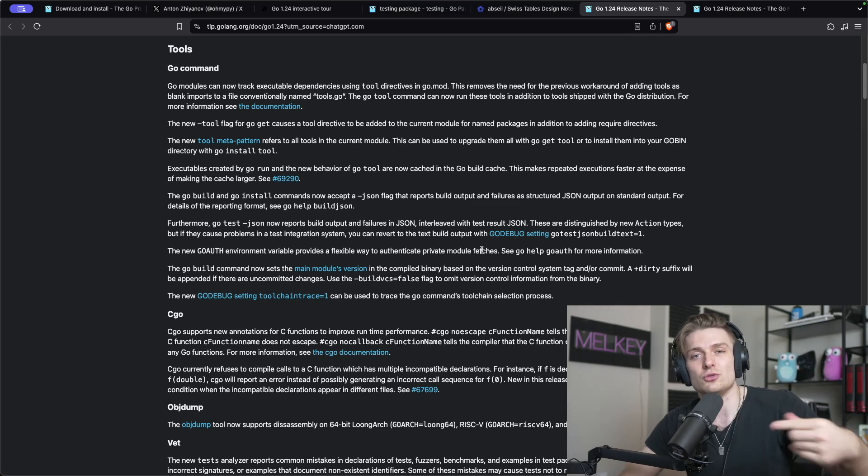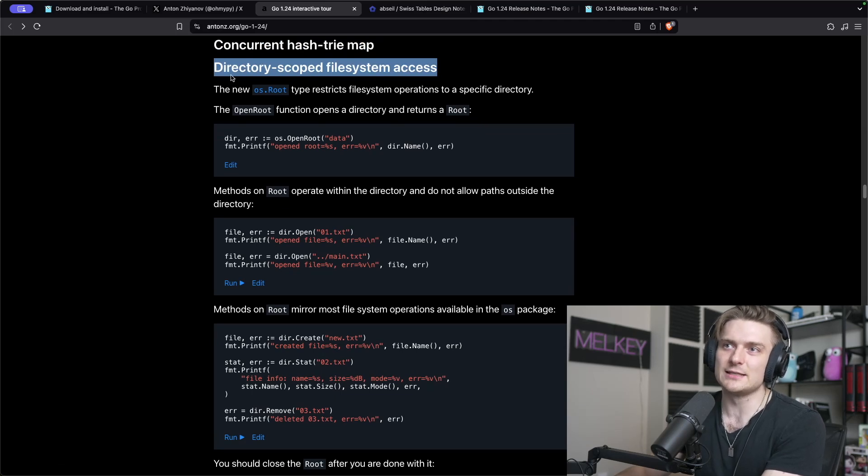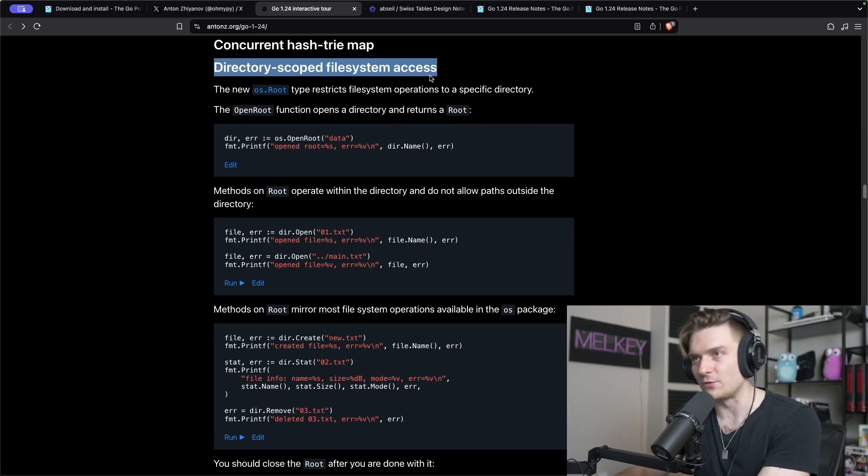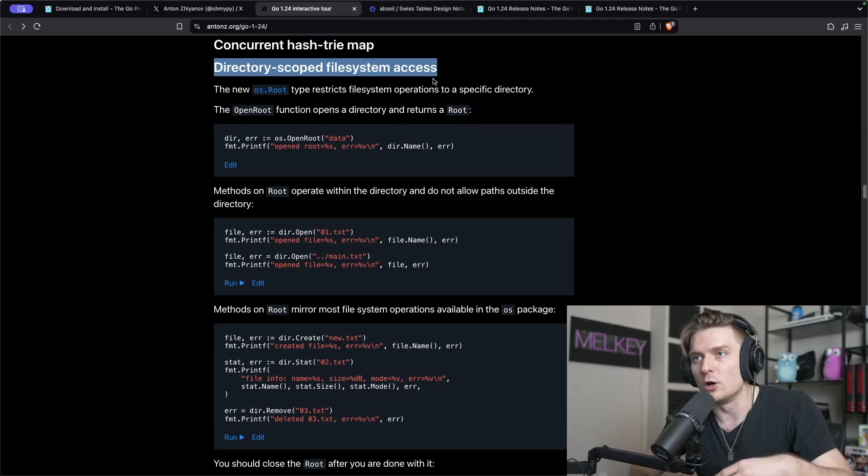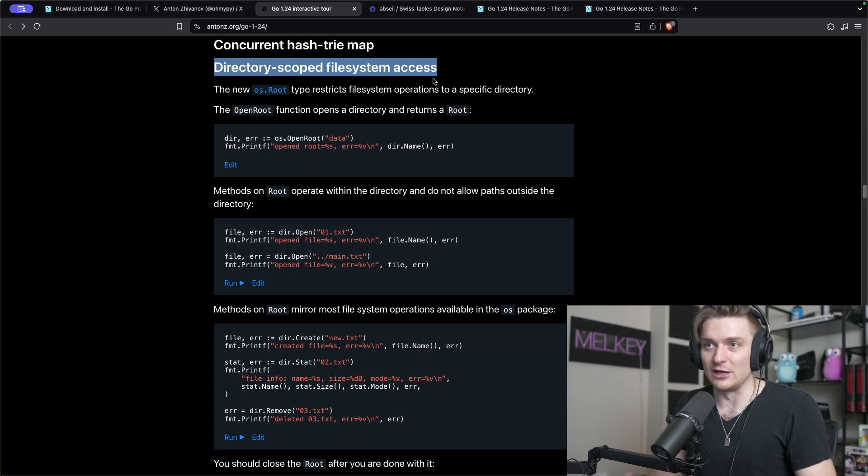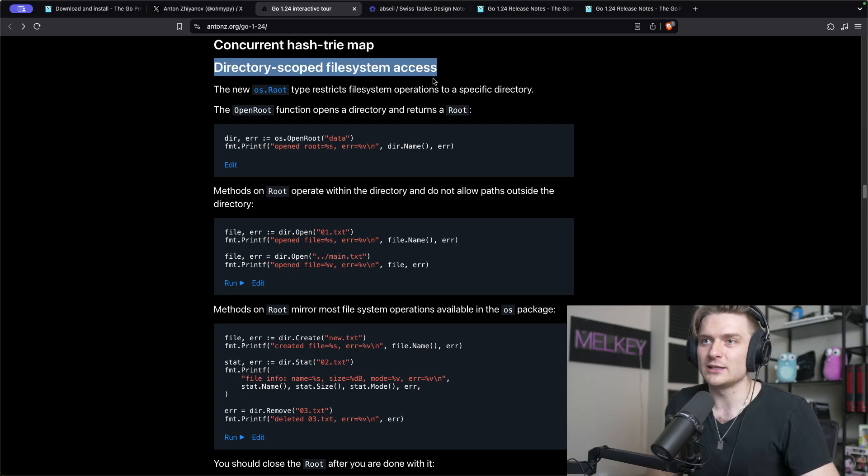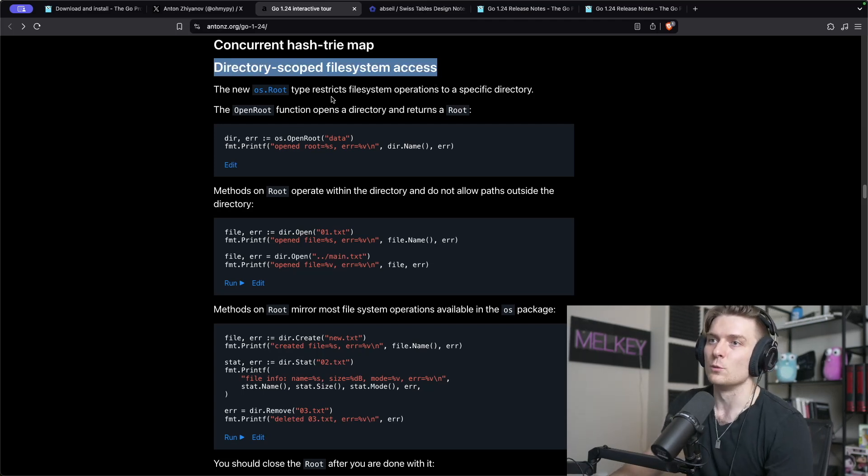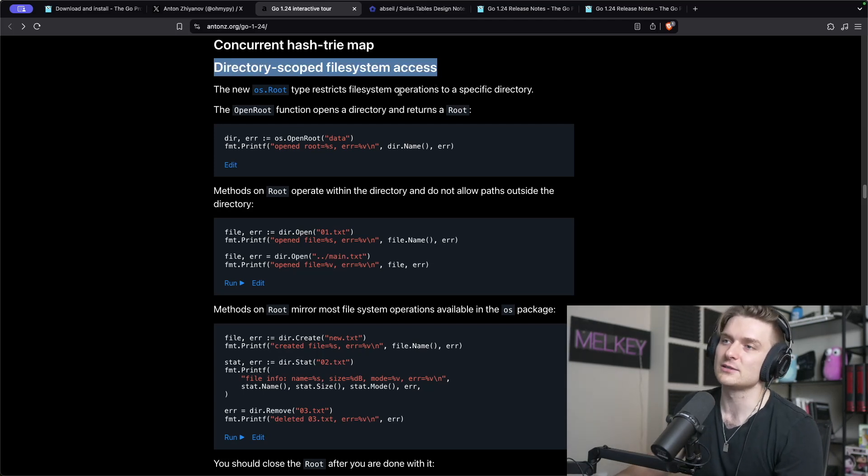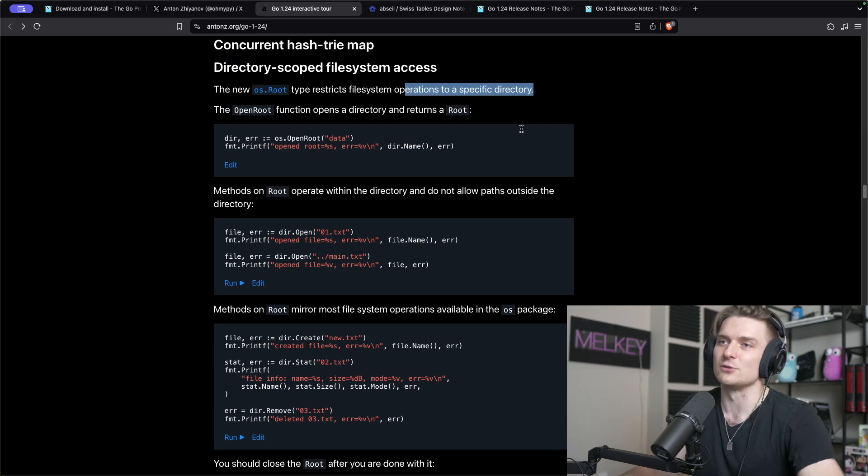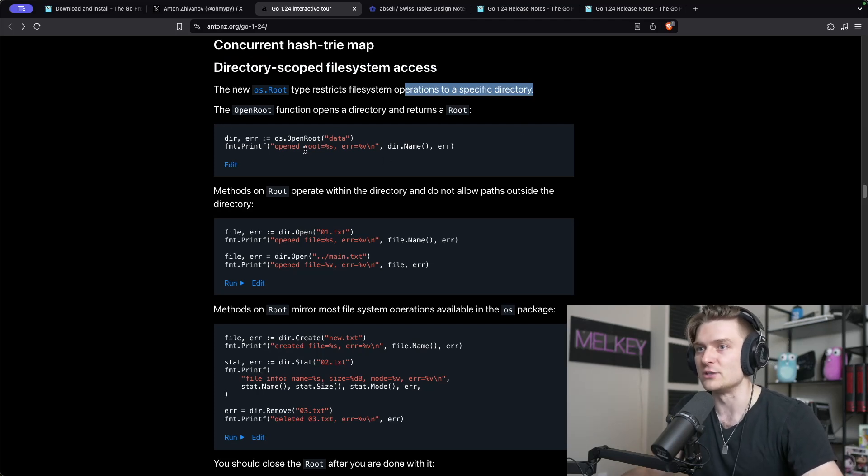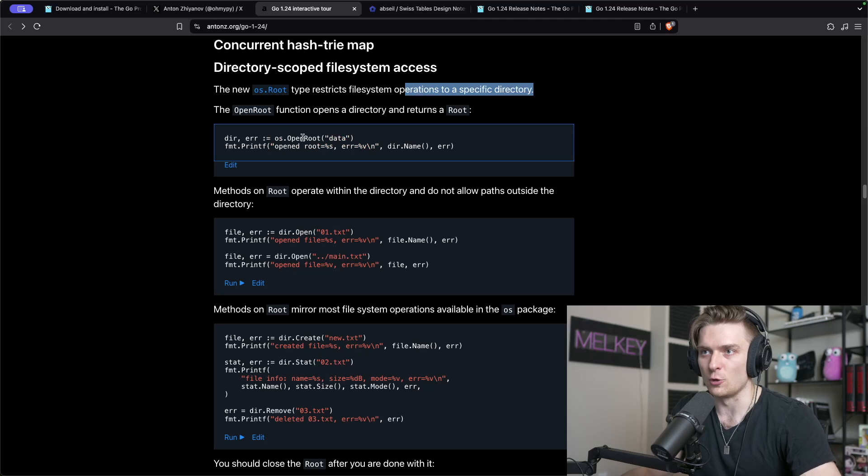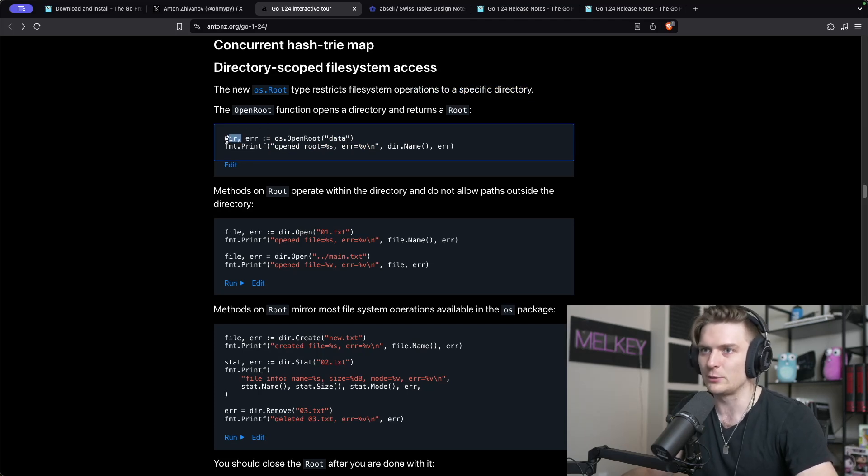Another thing that I'm very excited about is the directory scoped file system access. This is kind of a minor one but I personally have dealt with this a lot. They've introduced this new os.root type which restricts file system operations to a specific directory.